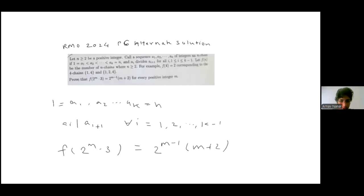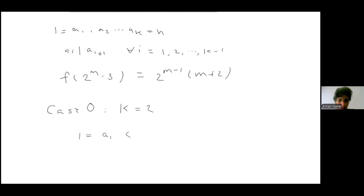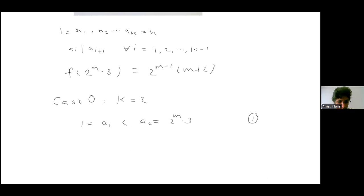We have to prove that f(2^m · 3) equals 2^{m-1} · (m+2). First, just call this as Case 0. We get that 1 = a1 < a2, ..., up to 2^m · 3. Henceforth we will assume k is greater than 2.